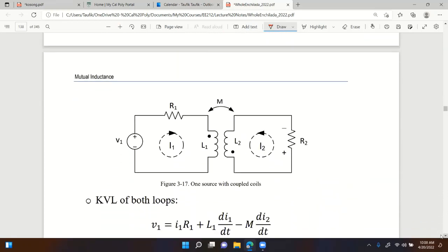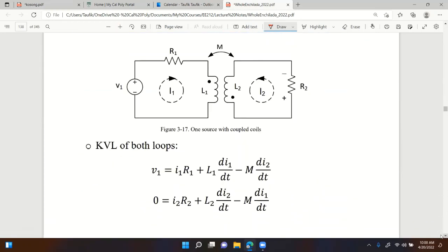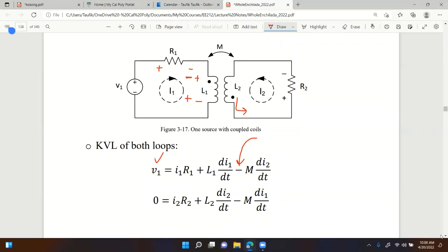Another KVL example: left-hand loop with clockwise I1. V1 rises equals drop I1·R1 plus self-induced L1 dI1/dt. For the mutual term: on the second coil the current is counterclockwise, leaving the dotted terminal. Leaving means on coil one the polarity is negative - that's a rise, not a drop. So the mutual term is -M dI2/dt.